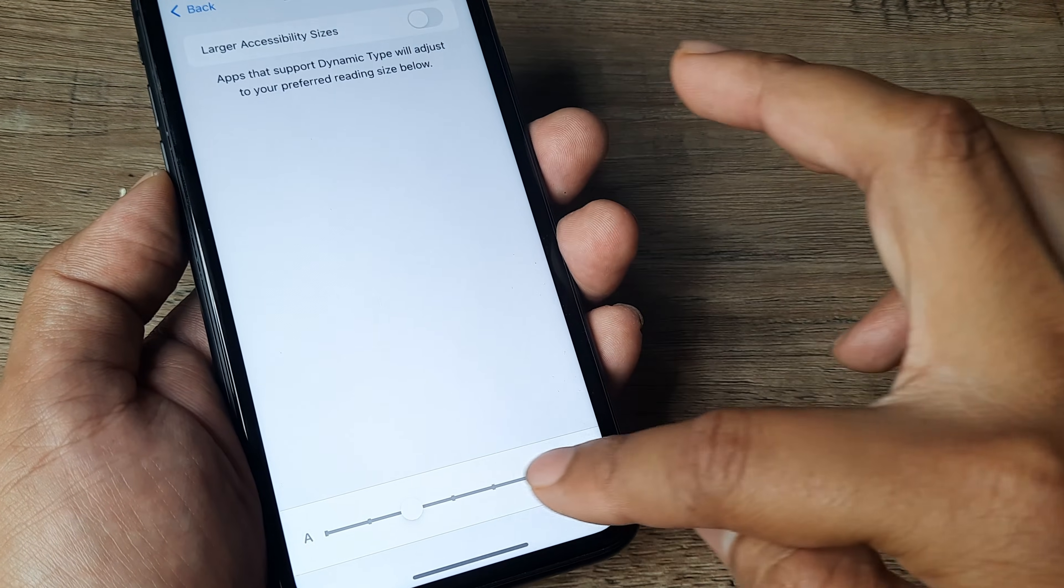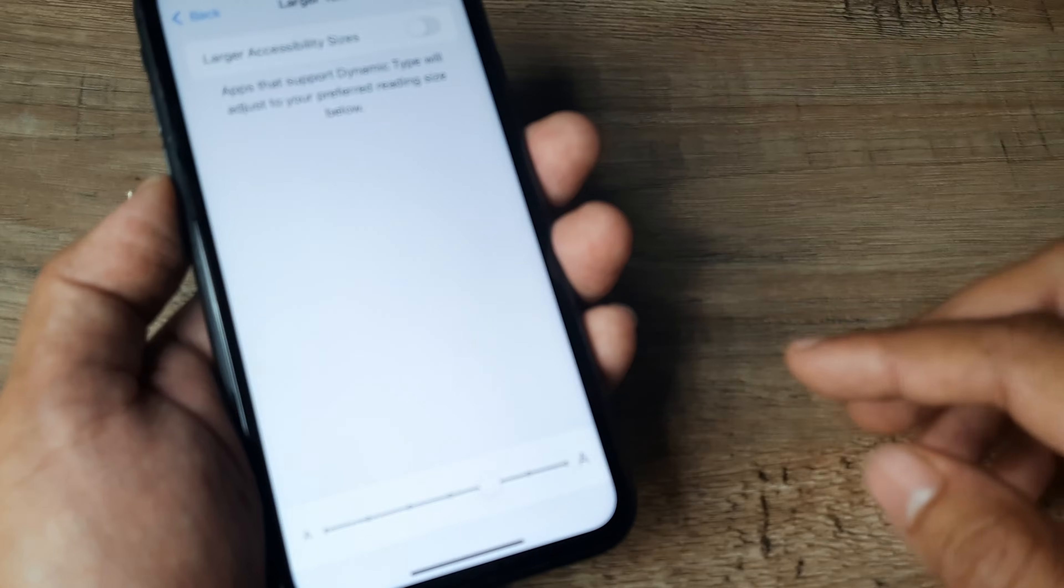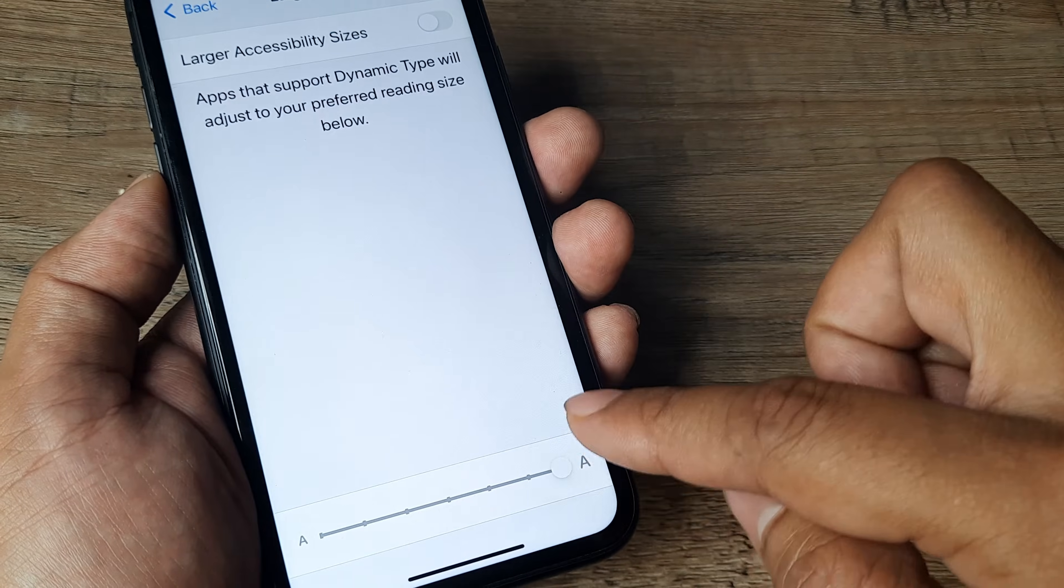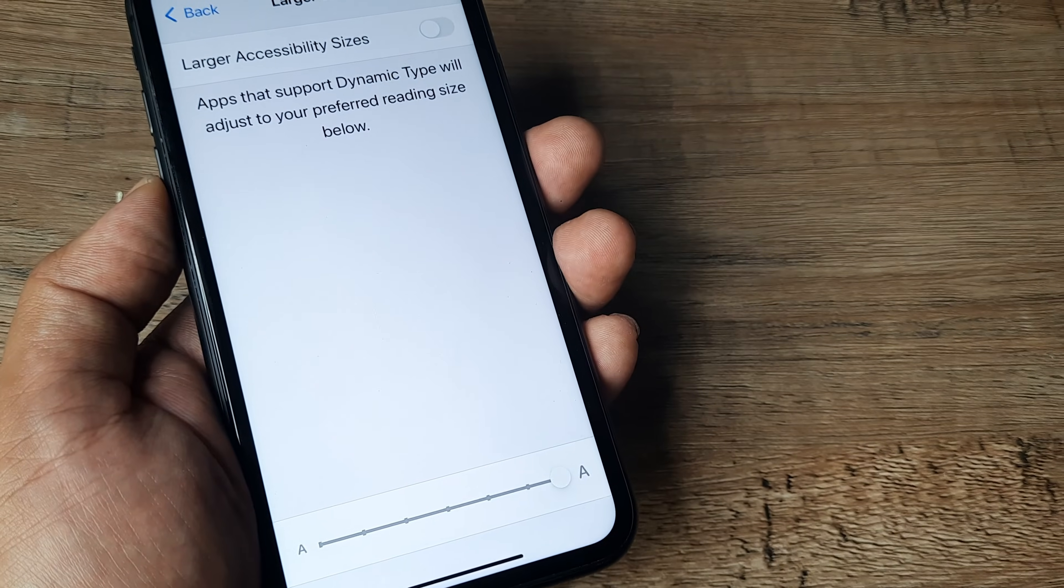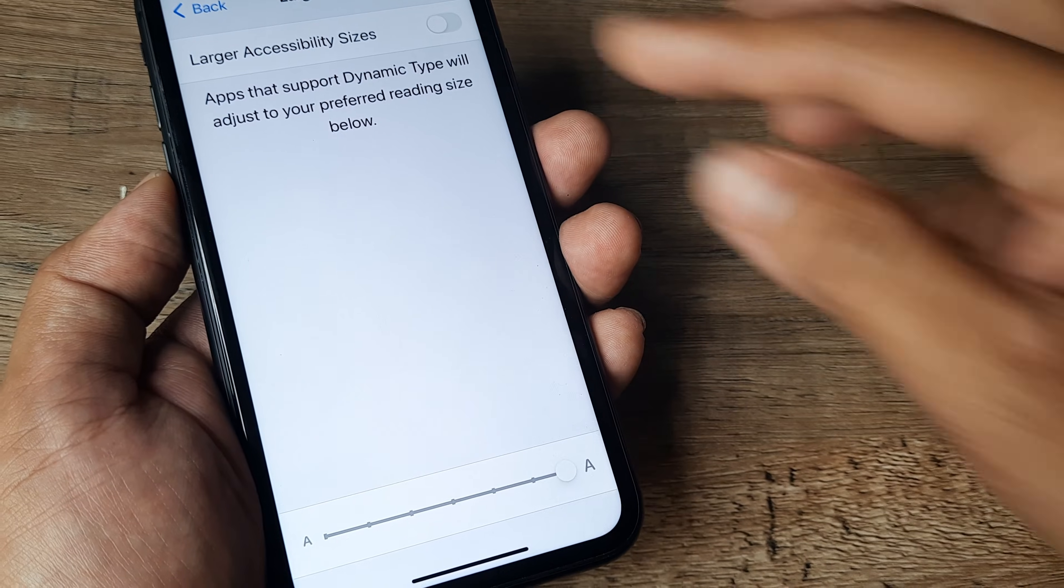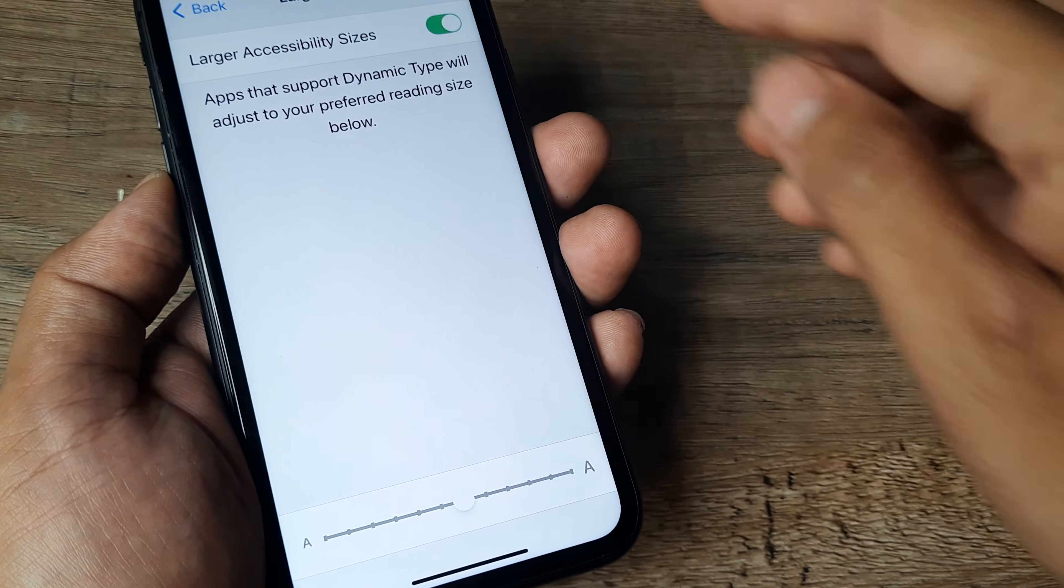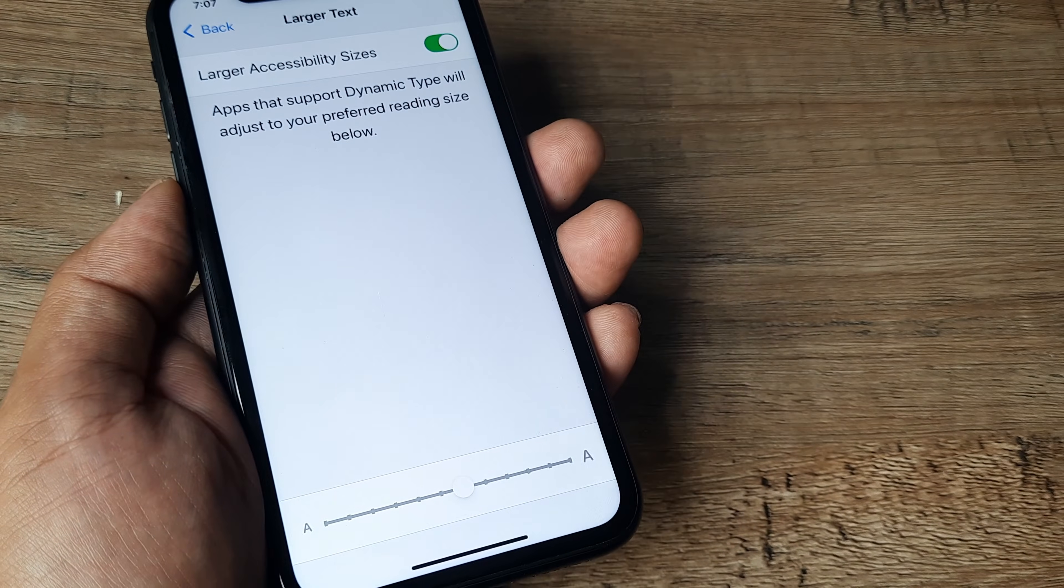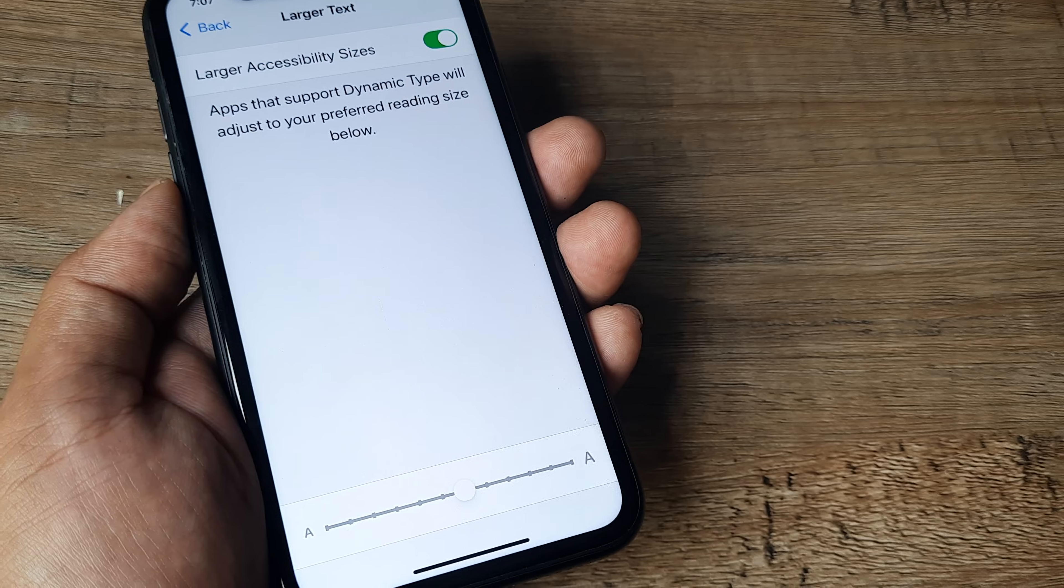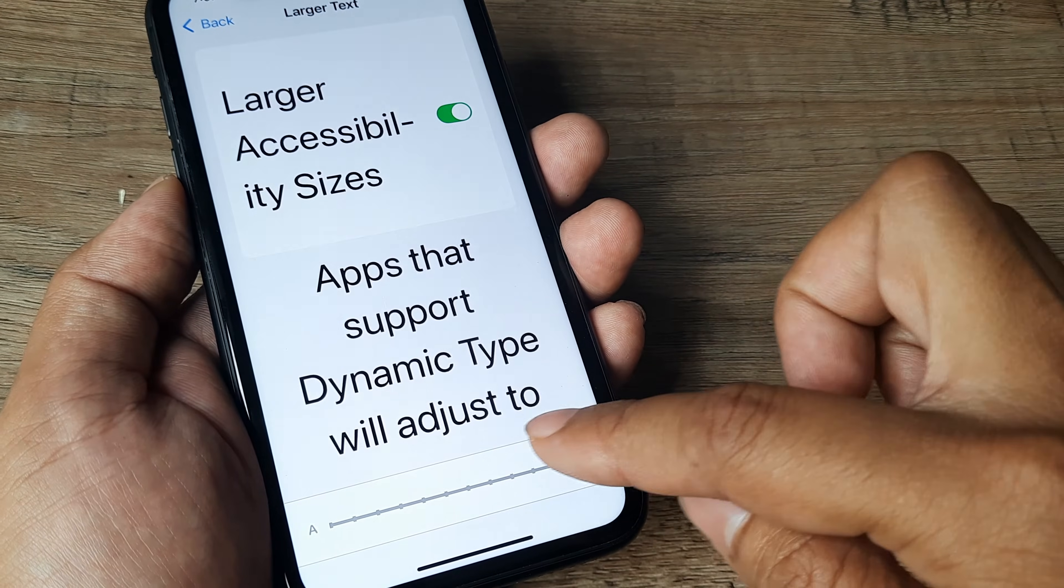So take it to whatever levels you think suits you. And even at those levels, if you think no, it's still small, then you go for larger accessibility sizes by toggling this to on. And whatever is the last version, you can again take it to higher levels.